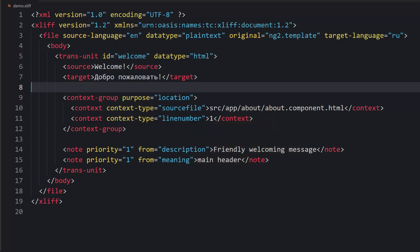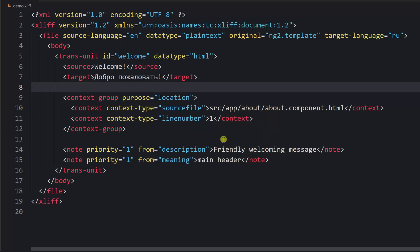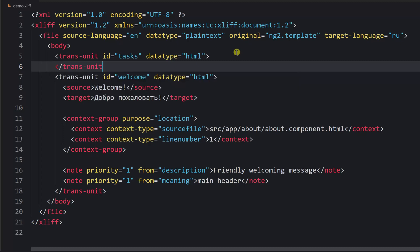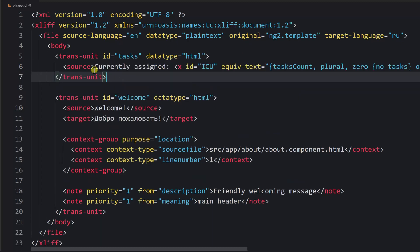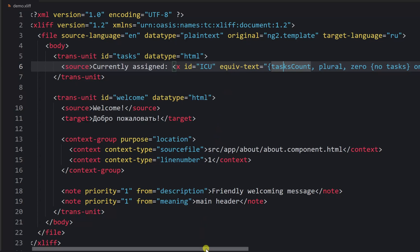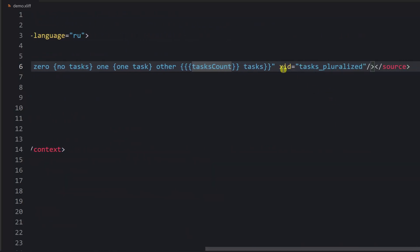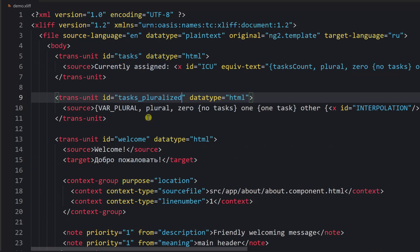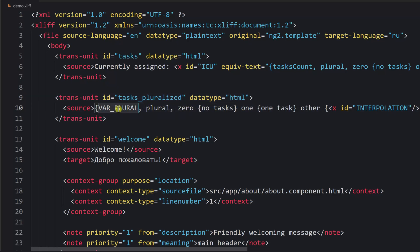So we create a new translation unit. We provide the source, which is used to translate the 'currently assigned' text. Then we say that at this position we are performing interpolation — we interpolate a value taken from a different translation unit with a specific id. Step two is to create that translation unit containing your ICU expression. Depending on a variable passed into the translation, we use the plural expression.